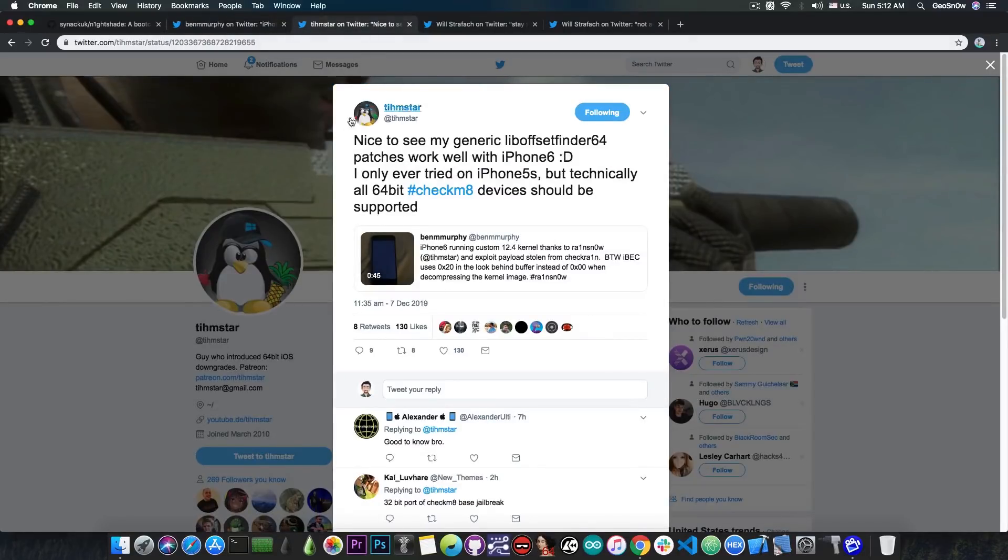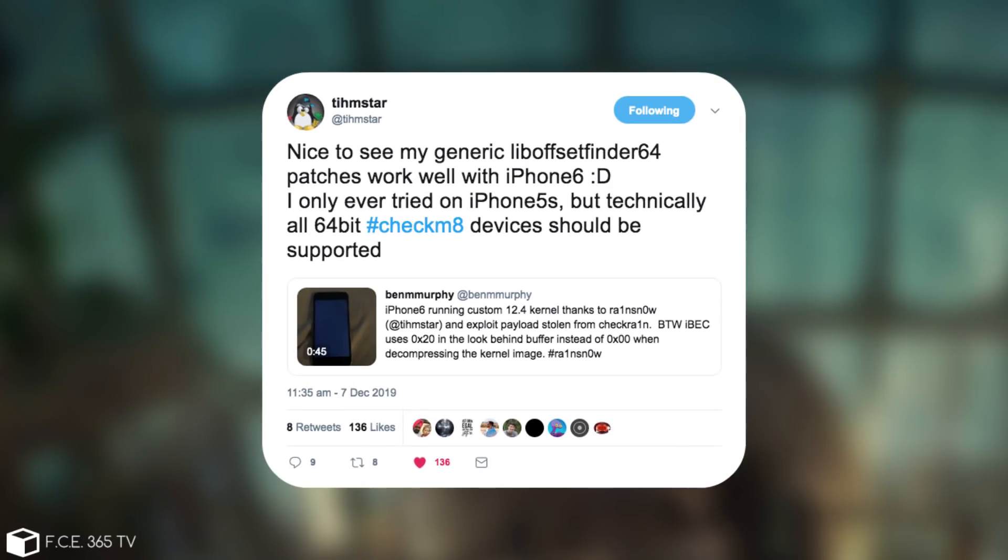Timstar posted: nice to see my generic lib offset 64 patches work well with the iPhone 6. I only tried it on iPhone 5s, but technically all 64-bit checkmate devices should be supported.